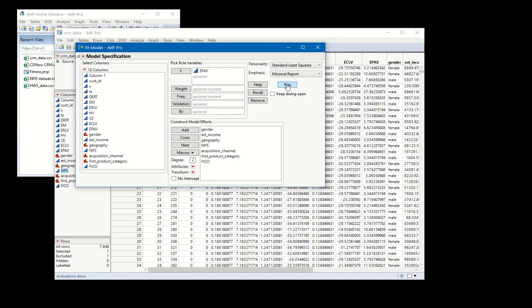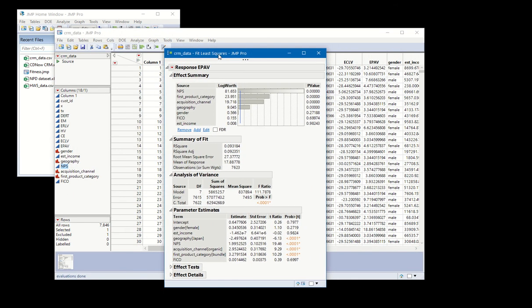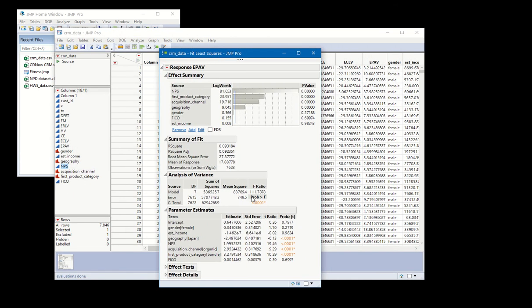And when you hit run, what it's going to show you over here is the number of observations that you have. So this is 7,623.